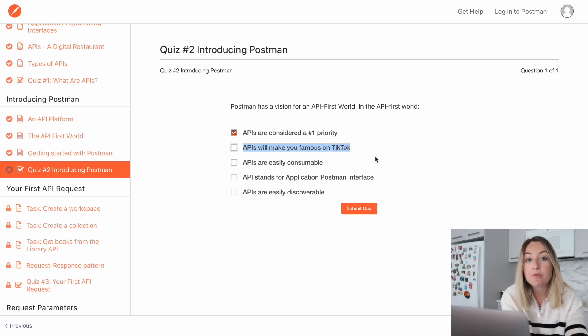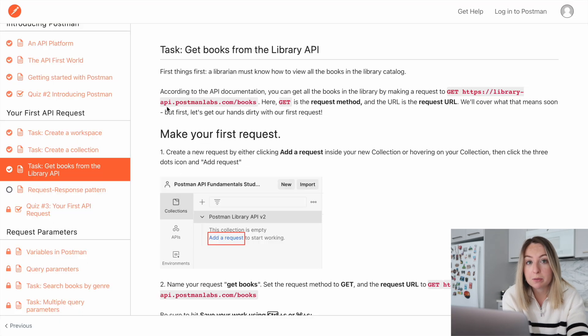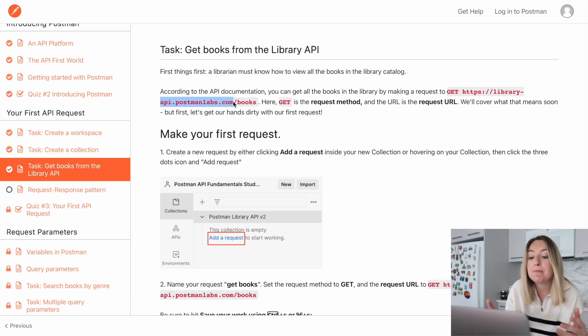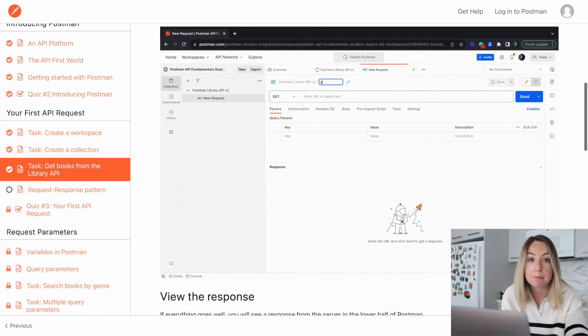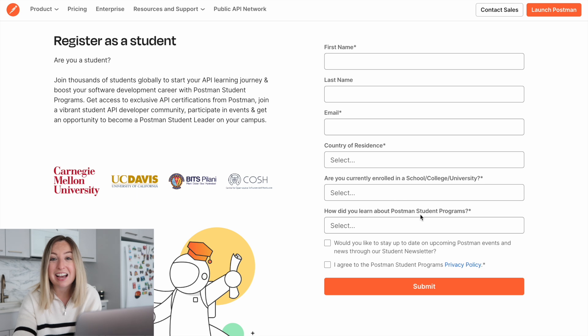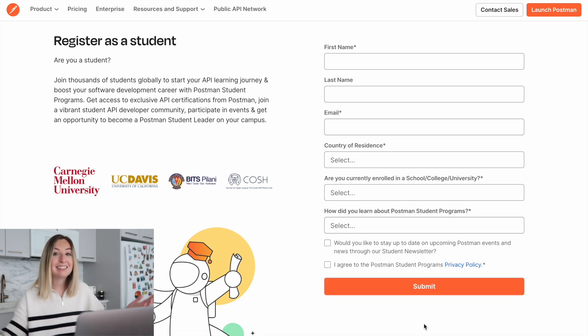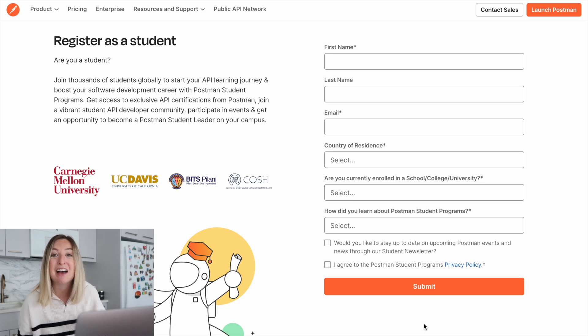One thing I really like about it is that it's project-based, so you get practical experience using APIs. To sign up today, you can use the link down in the description. Alright, that's it for this video. Thank you again to Postman for sponsoring, and I'll see you next time. Happy coding!